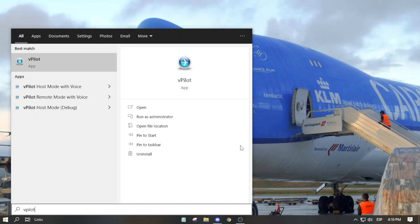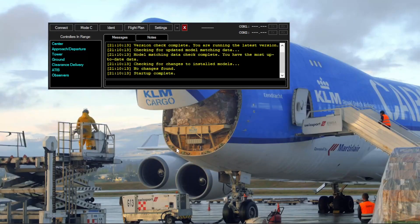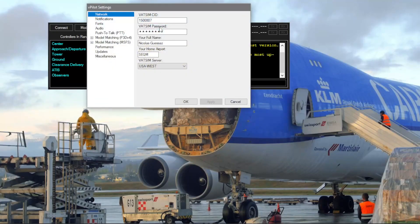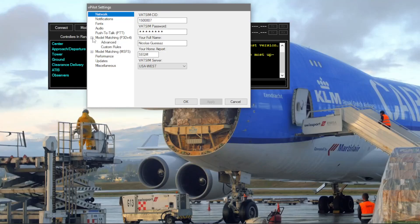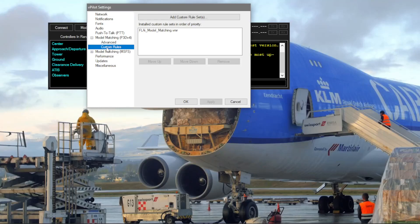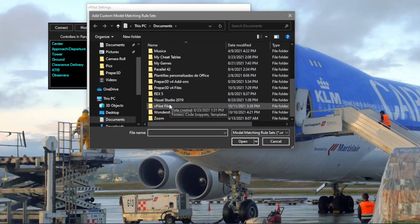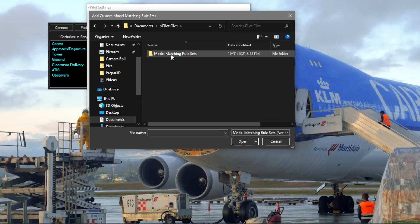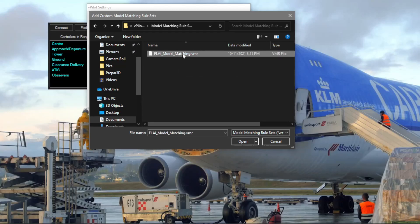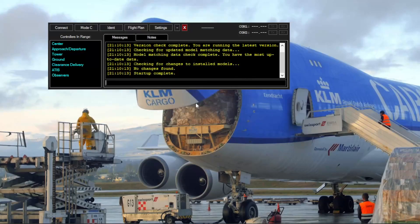Once we have pasted it, we want to go to our vpilot, run as an administrator. Once you have opened up, head down to settings, model matching, P3D custom rules, and we will add custom rule. Find our vpilot files, model matching rule set, and we'll select this file. In my case, I already have it so that's why it's not detecting. Basically, that will be it.